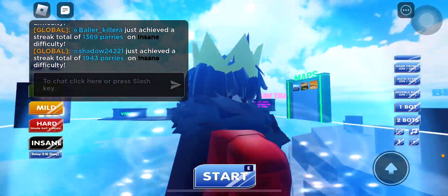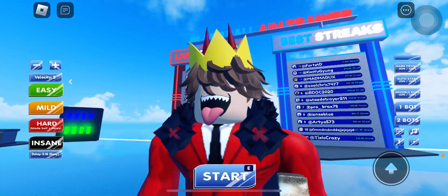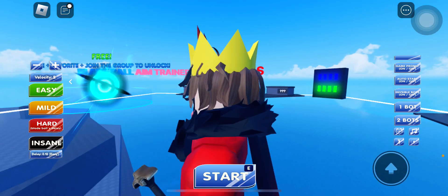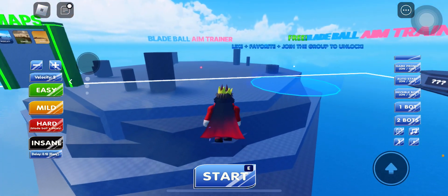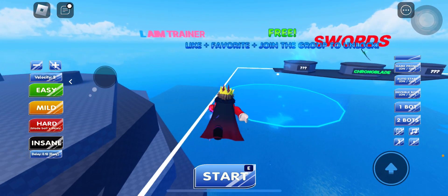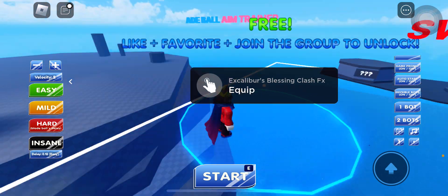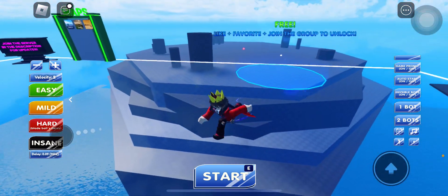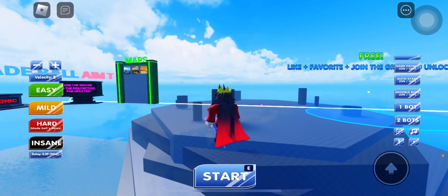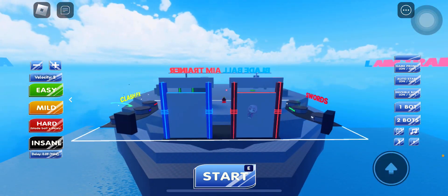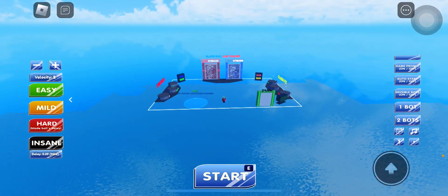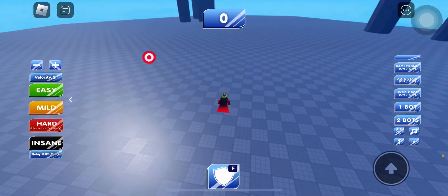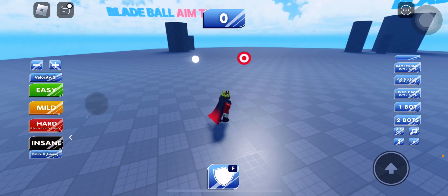I've never actually recorded in Roblox but I finally got my account back. Sorry Roblox for saying that in my other short. Now let me start Blade Ball Aim Trainer, I'll try insane.